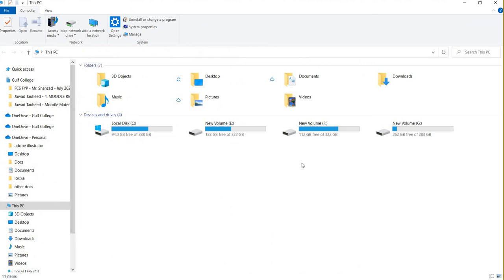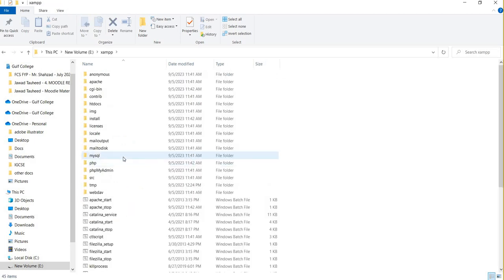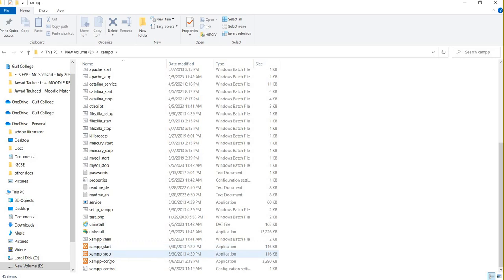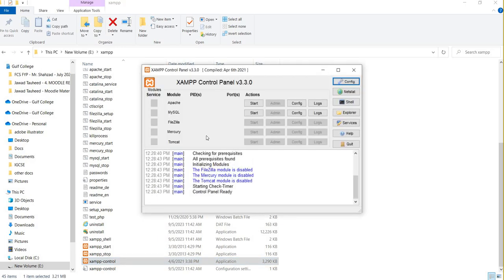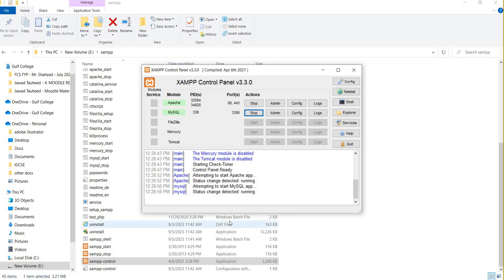This is the E drive and this is my XAMPP folder. I will click on the XAMPP folder — the XAMPP control panel. You can click on this icon and the XAMPP control panel will appear on your screen. Click the Start button to start the Apache service and click Start again to start the MySQL service. Now both services have been started.